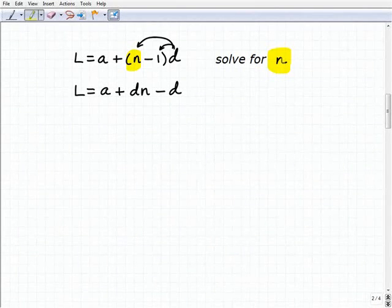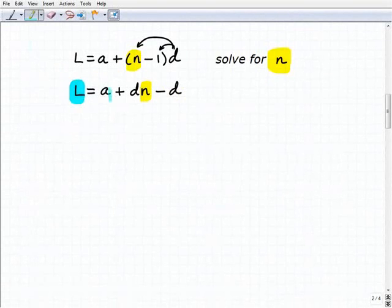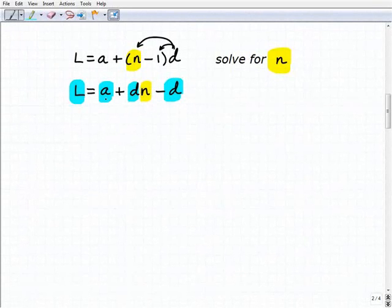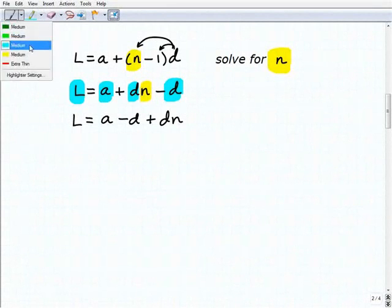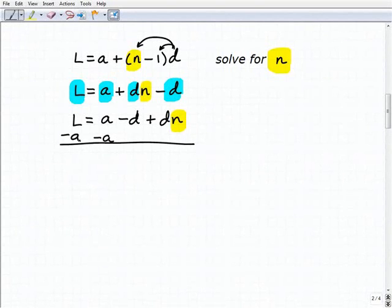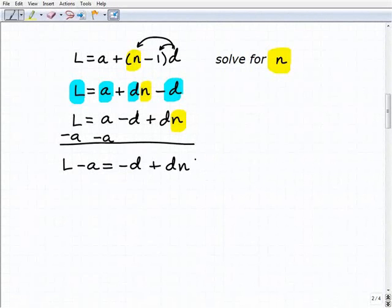Let's keep our eye on the variable we're solving for, which is n. We're treating everything else — l, a, and d — as numbers. The next thing I'm going to do, since I have a plus d times n minus d, is combine like terms. So I get l equals a minus d plus d times n. Now I'm going to move the terms a and minus d over to the other side by subtracting a from both sides, giving l minus a equals negative d plus d times n.